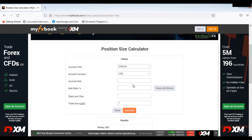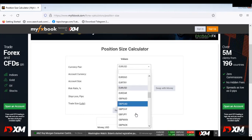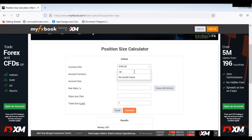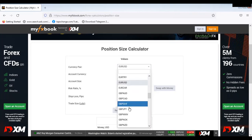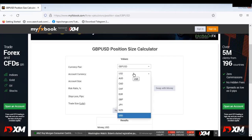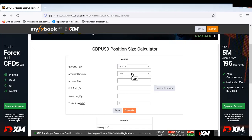Let's say somebody like Mr. Cipro wants to trade a currency pair — let me use GBP/USD. You click on the dropdown arrow and go to GBP/USD. Account size: one thousand dollars. Risk: three percent. Stop loss: 40 pips. Calculate. At the base you will see that what this man is risking is thirty dollars.